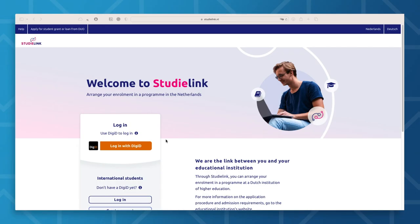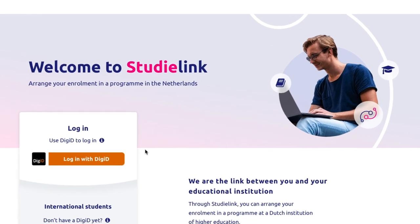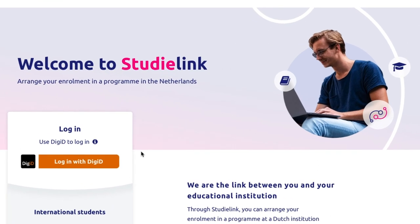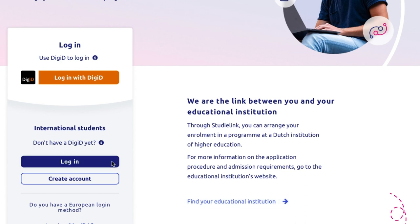Once you've selected your preferred language, you'll see that you have two login options: Login with DigiD and Login without DigiD. DigiD stands for Digital Identity. To log in with DigiD, you will need to be living in the Netherlands. For those who do not live in the Netherlands, you will need to select the Login without DigiD option.